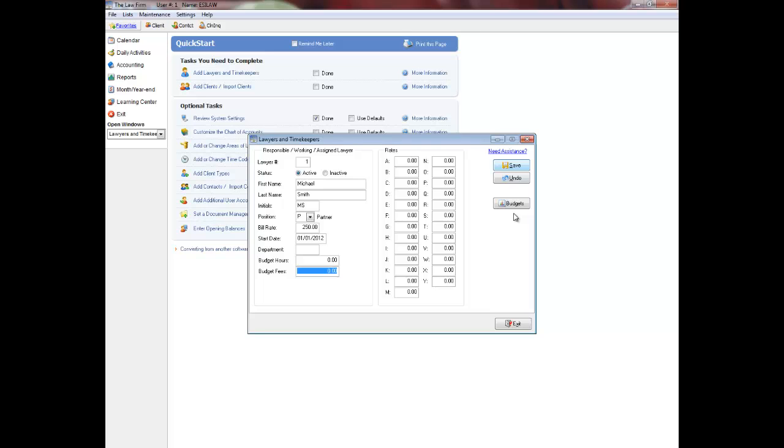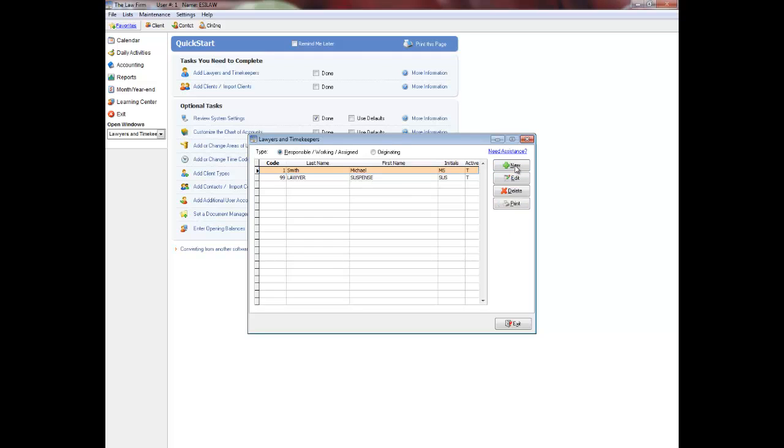If the lawyer has additional rates, enter them in the spaces provided. Click Save to finish adding a new lawyer.